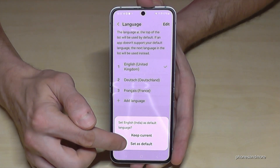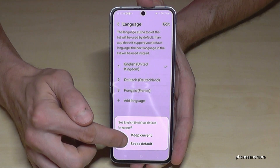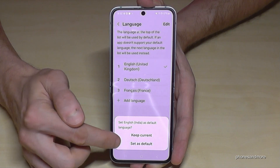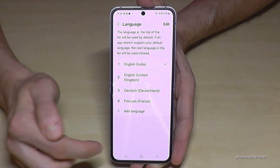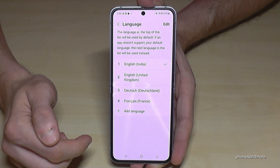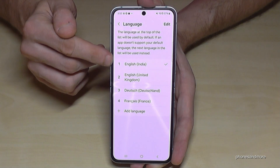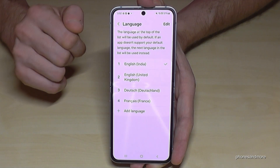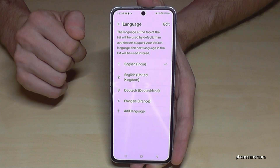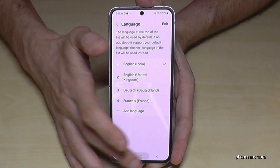Go then on 'Set as default' — it's the lowest one here, the most highlighted one below. And now immediately, English with the dialect of India is set as the language on that phone.